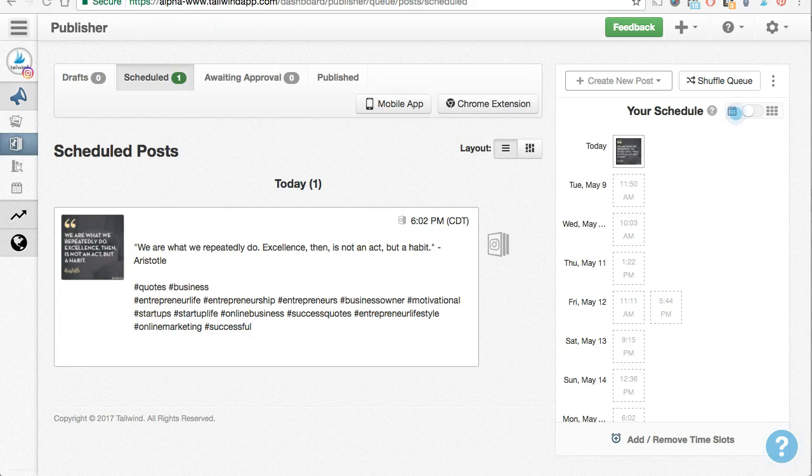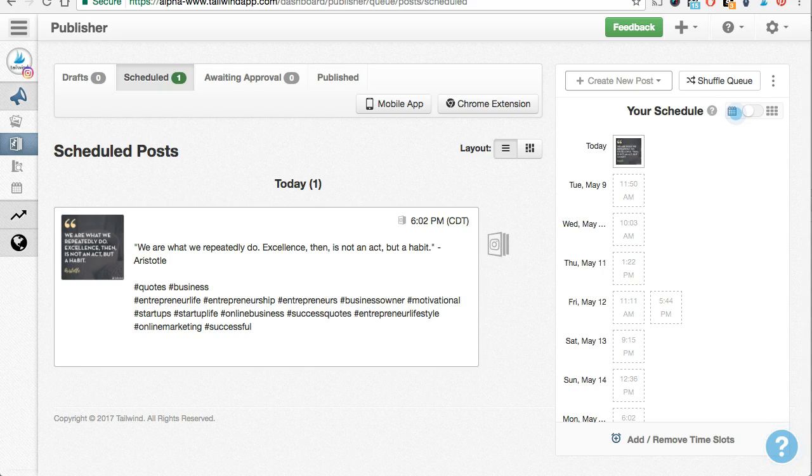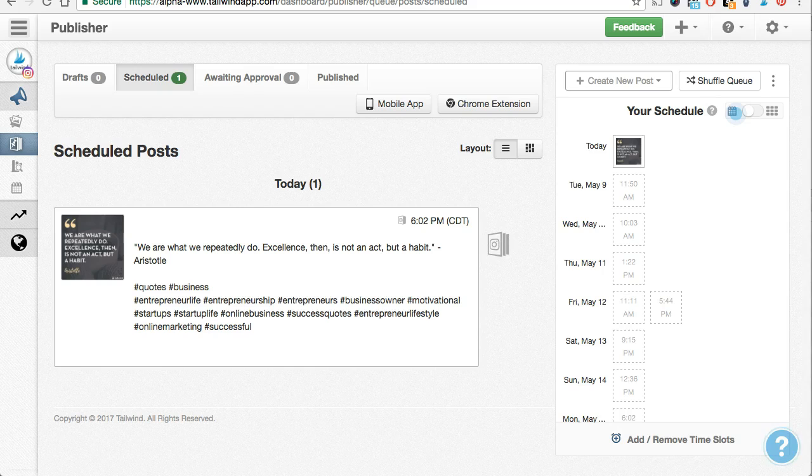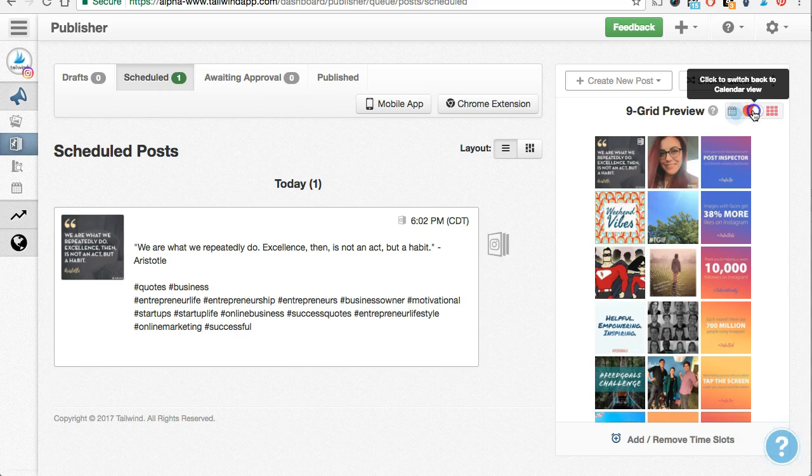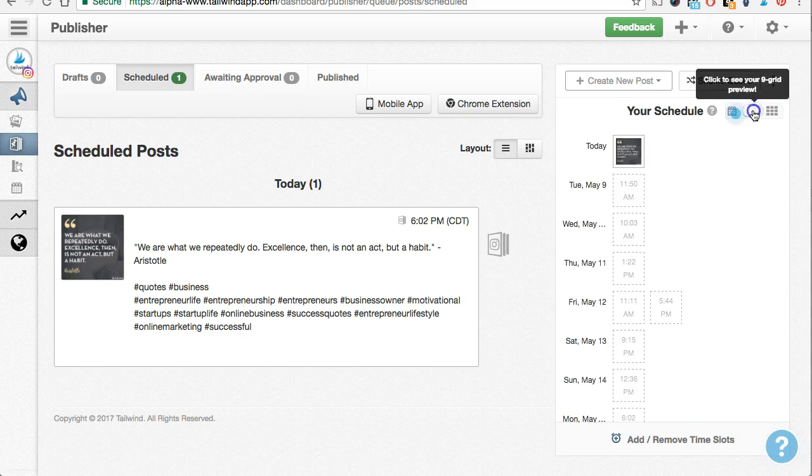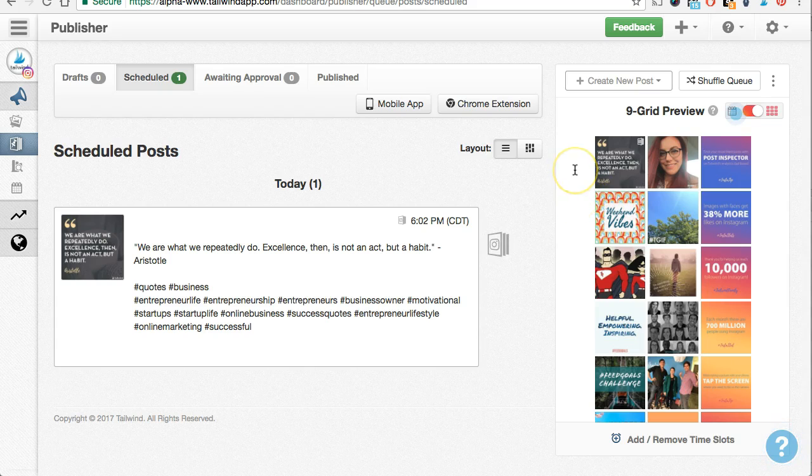The final thing I want to show you on the desktop app is our 9Grid preview. Now that we've scheduled this post, I want to know, how is my all-important 9Grid, the first impression to my new potential fans, going to look when they visit my Instagram profile. Tailwind makes it really easy to preview your 9Grid so you can arrange your posts in the most visually appealing way. To see what your 9Grid is going to look like, just click this button to toggle your view between the calendar or the 9Grid preview. Now I can see exactly how my Instagram feed will look once I publish this image. And that's pretty much it for scheduling posts on the desktop. Now let's quickly take a look at how to do this in the mobile app as well.